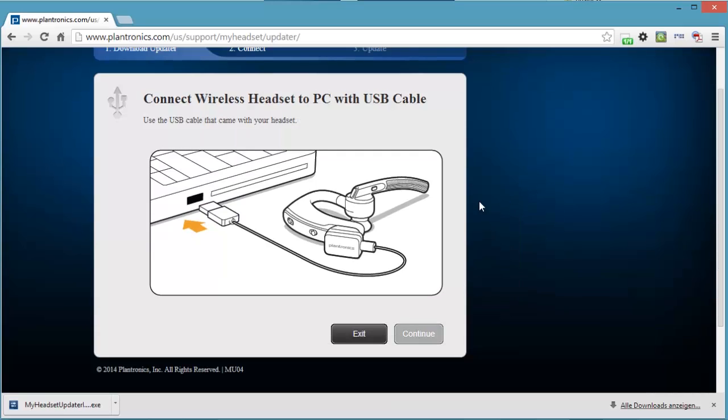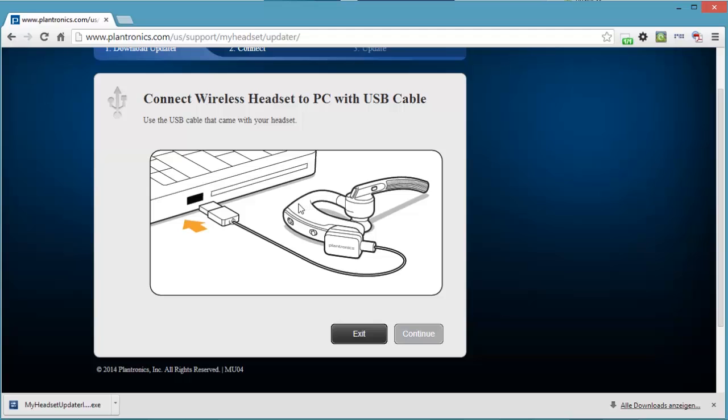Now it's showing us that we have to connect the headset to the PC with a USB cable. So this is where I give you a very important word of warning. We are in the process of updating the firmware, which is the software embedded into this device.